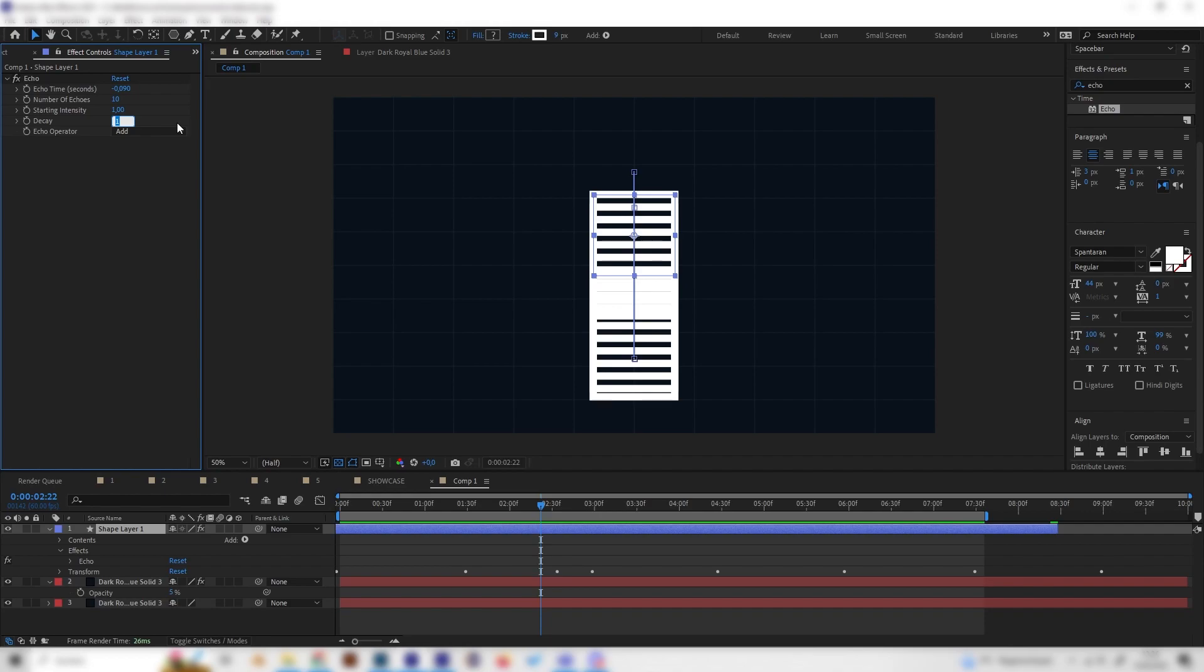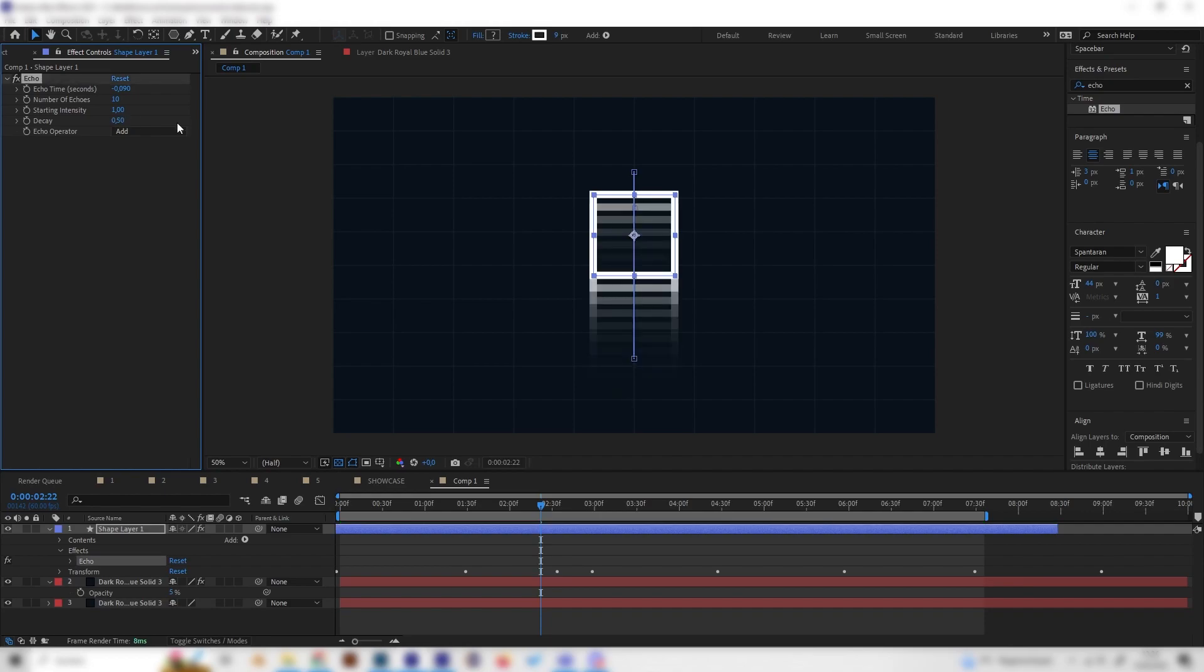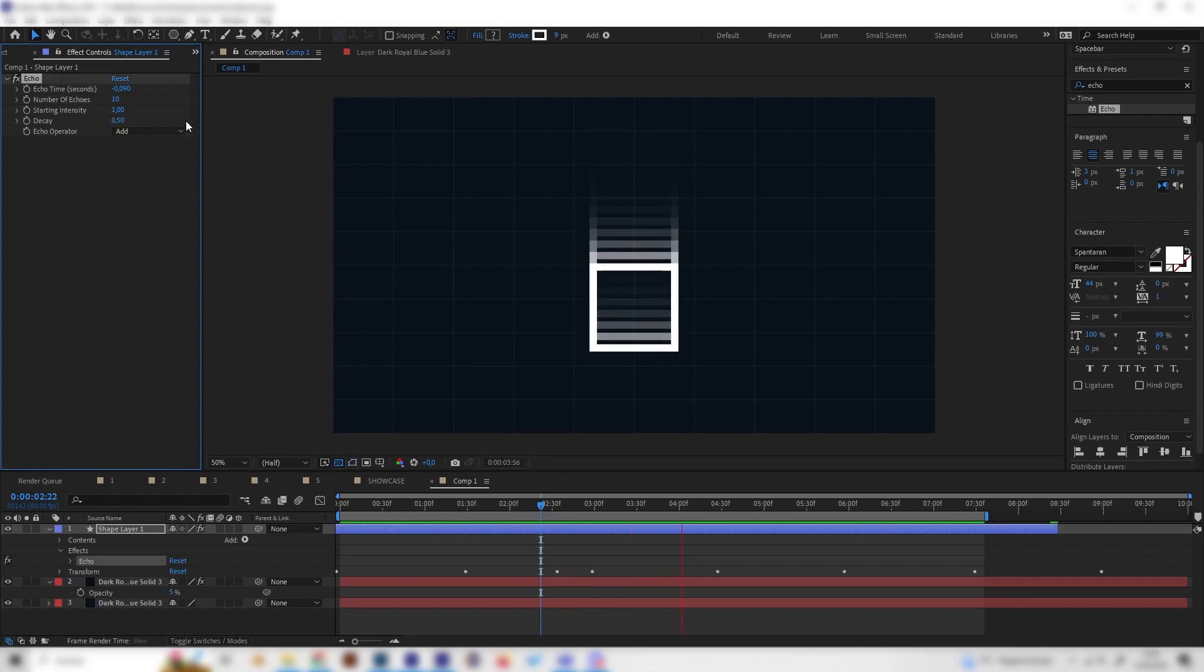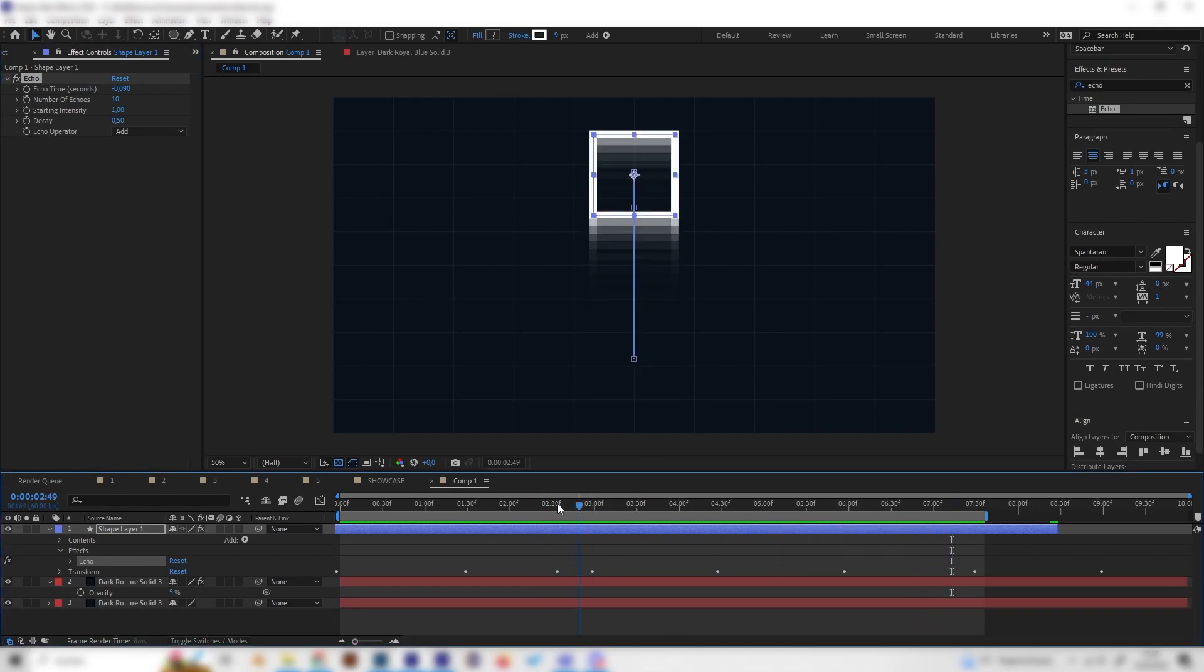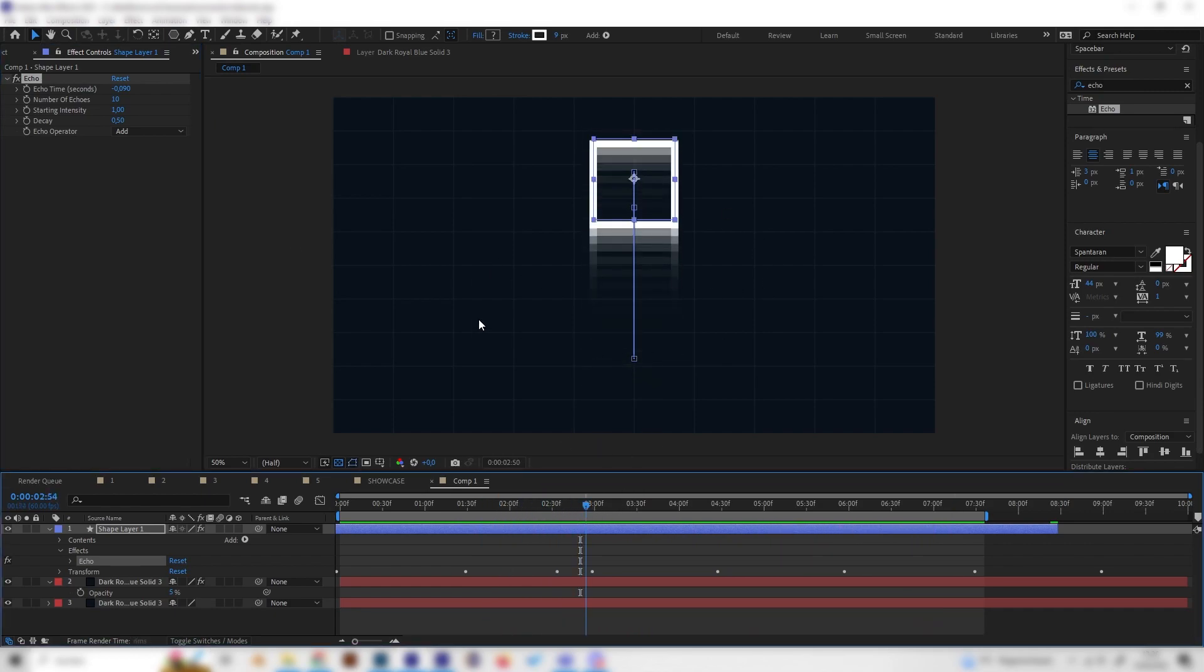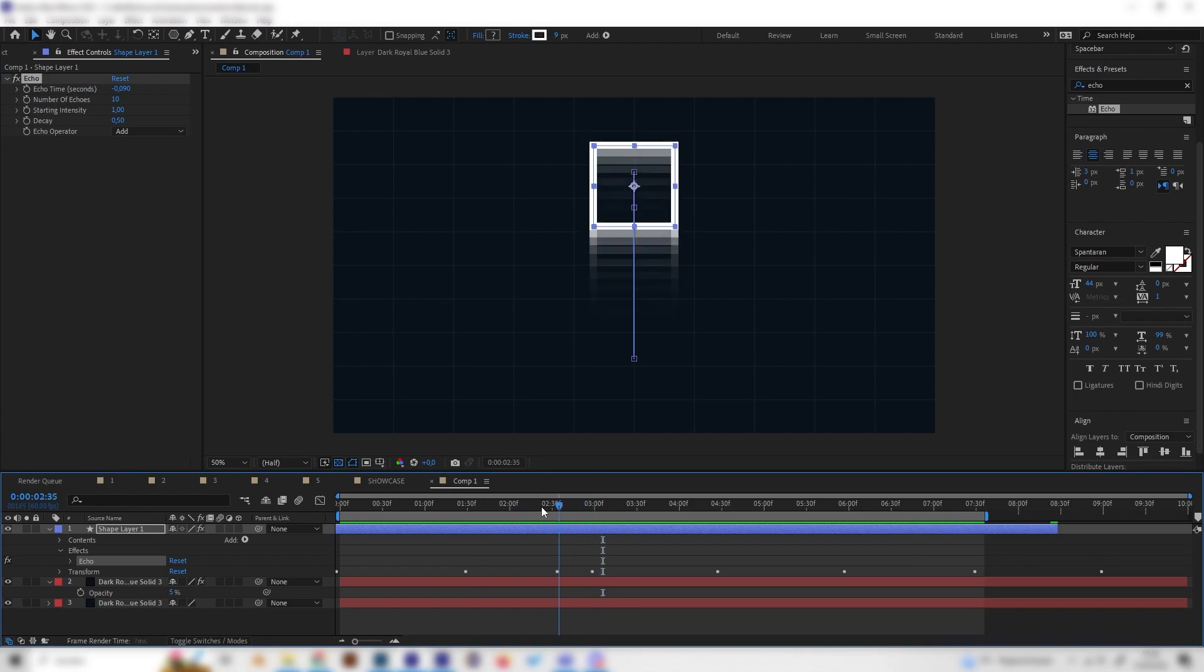And if we put this to something like 0.5, you can actually see that now each layer gets a bit more transparent and we get this fading echo effect.